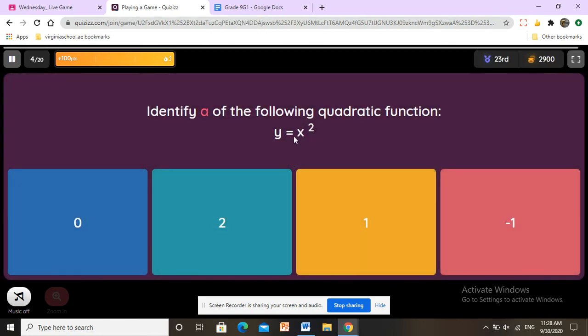Identify a of the following quadratic function. There is no b or c, so a is just one.